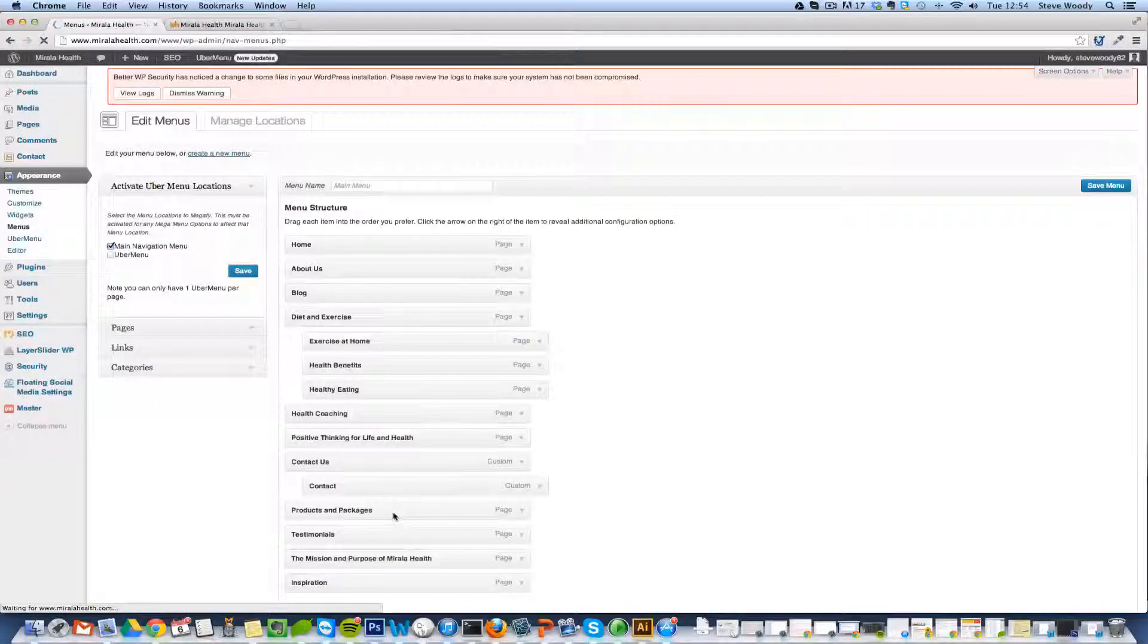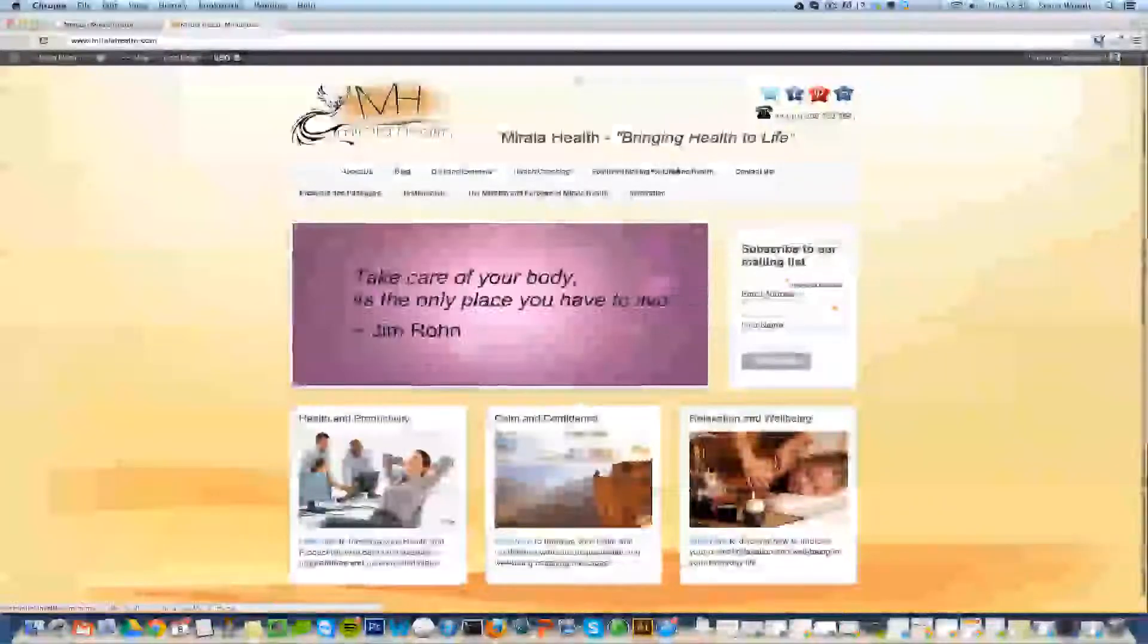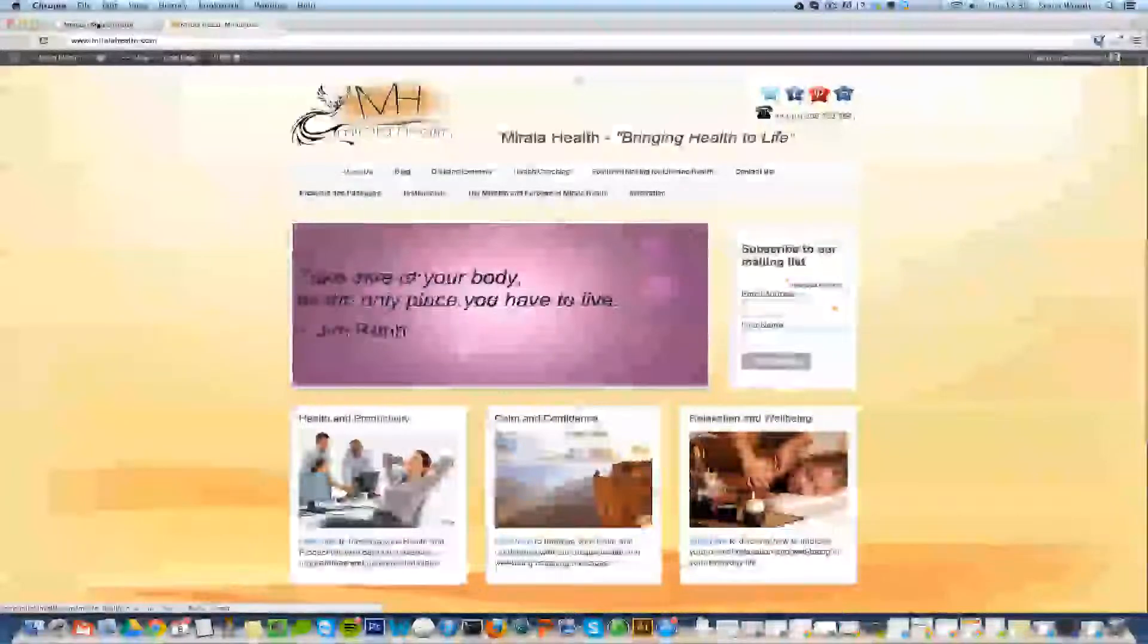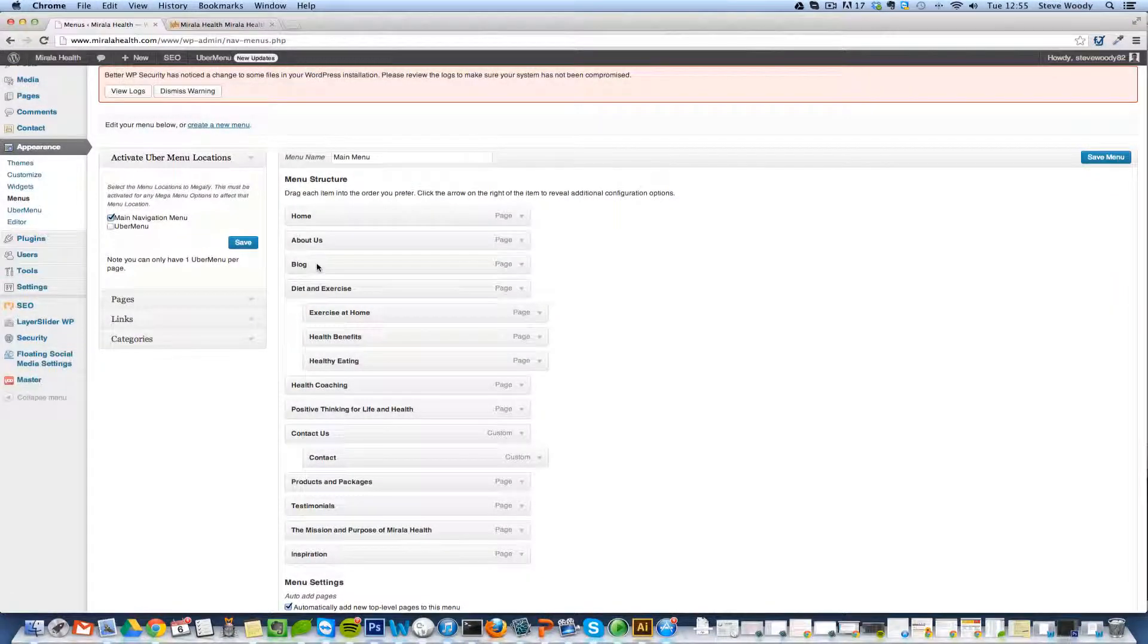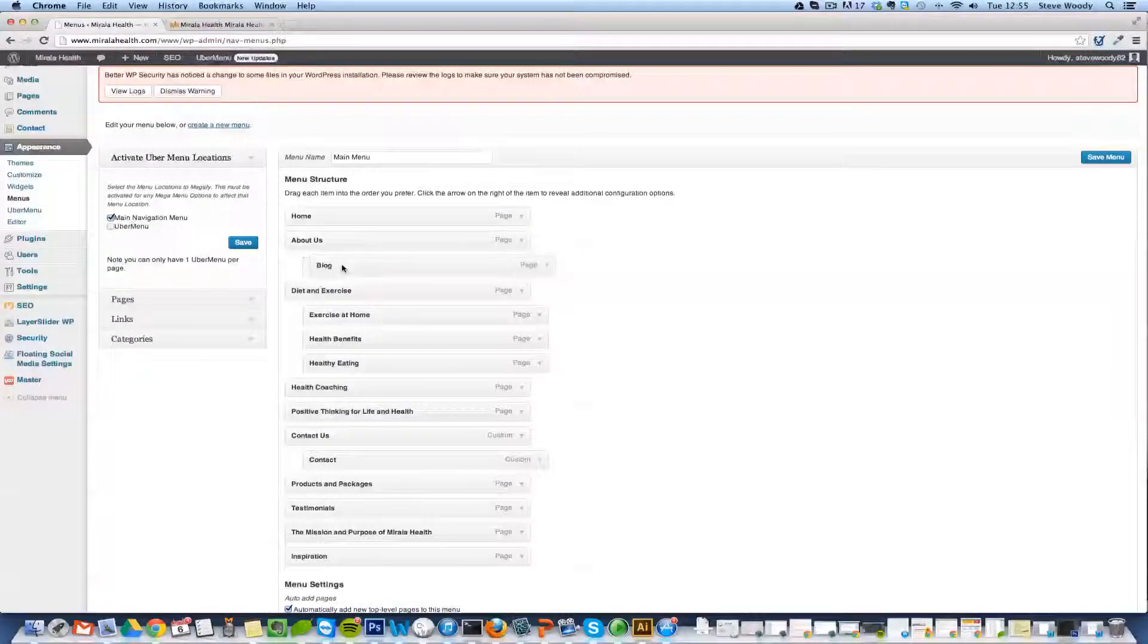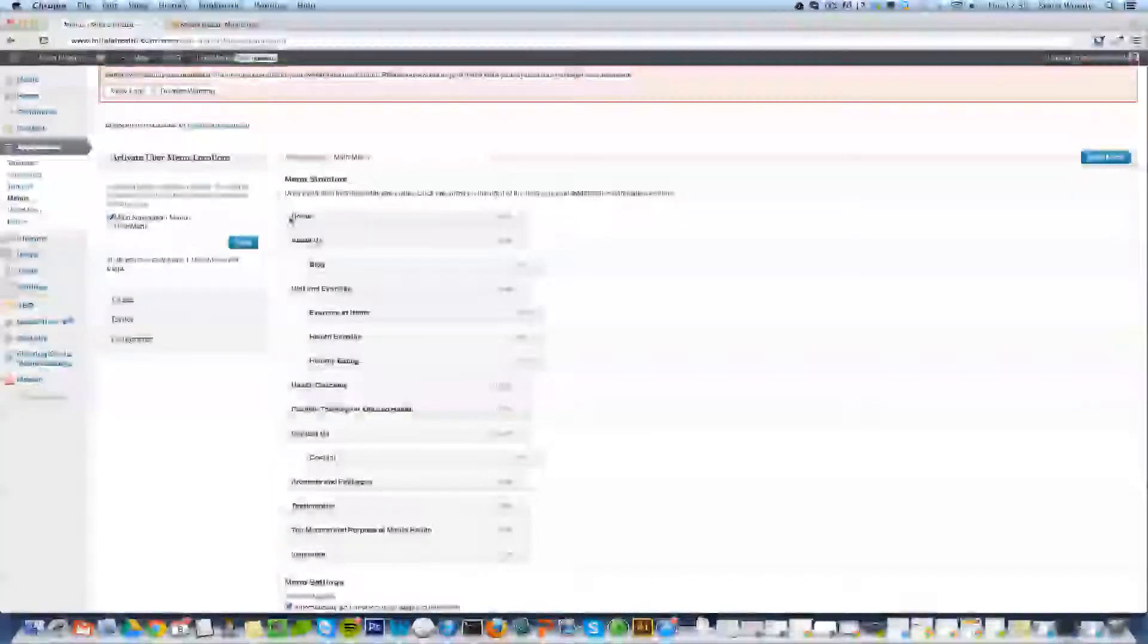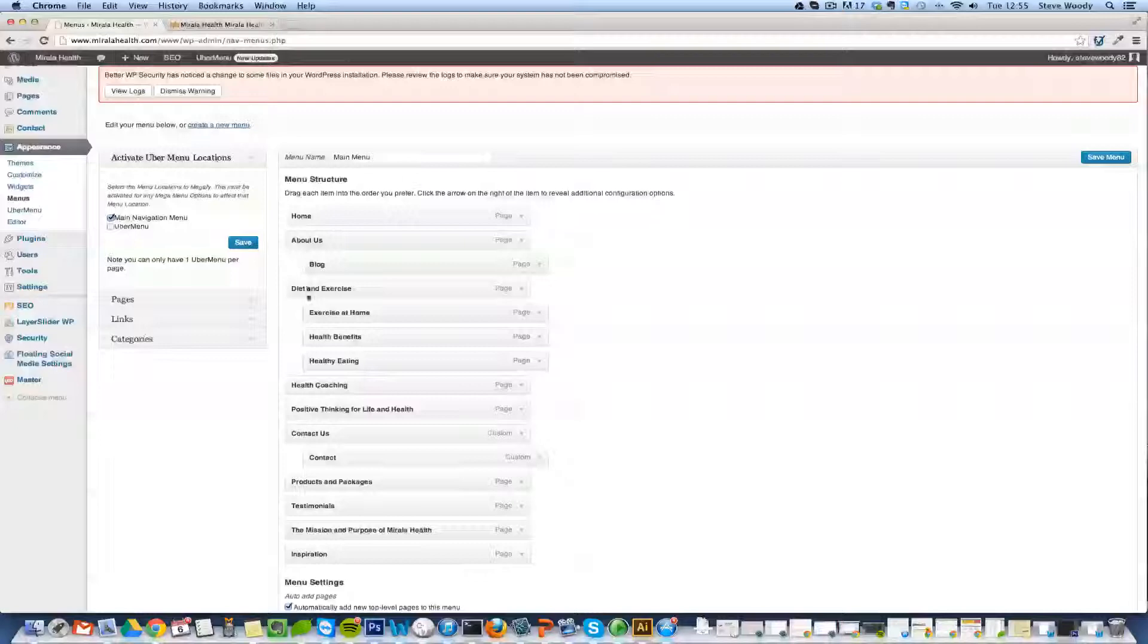Okay, so here you can see your WordPress menu and all of the pages here that are set across the top. So the first thing we're going to do is we're going to put the blog into the About Us. To do that all we'll simply do is drag the blog, left click, hold and just indent slightly. So you have your main items and you have your sub items.